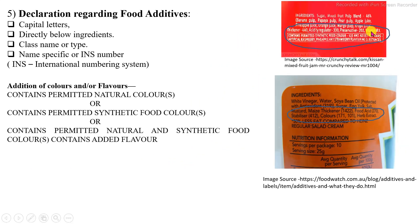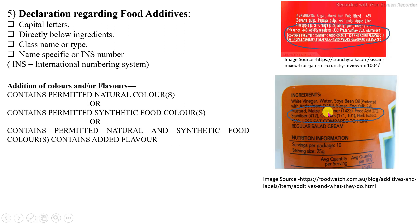Guidelines regarding food additives: additives are declared by their INS number (International Numbering System) or by the specific name of that additive. For example: added permitted class 2 preservative, then name of that preservative or its specific INS number. If any additive is added, it must be properly displayed in capital letters, followed by the name of the ingredient and their class and INS number. The addition of color and flavor must be displayed declaring whether it contains permitted natural color, permitted synthetic food colors, or permitted natural and synthetic food colors, and added flavors.